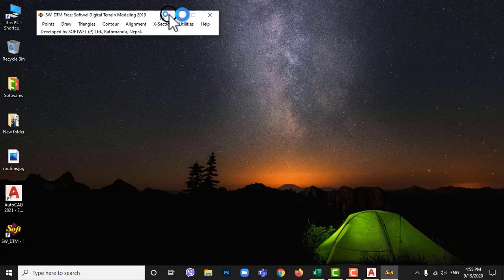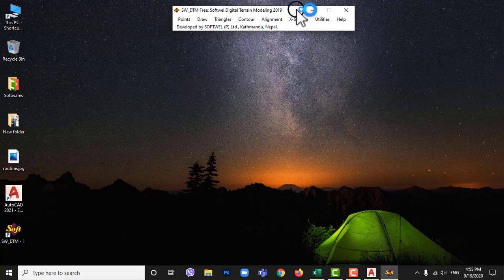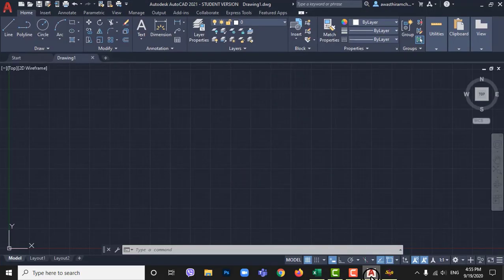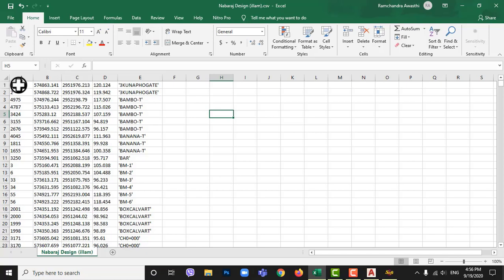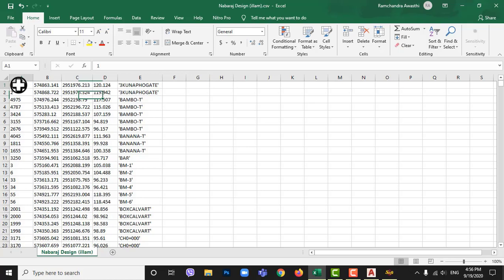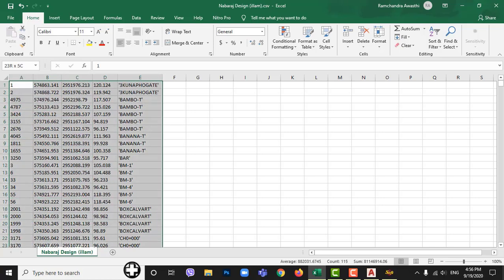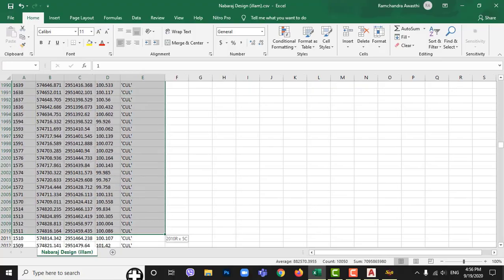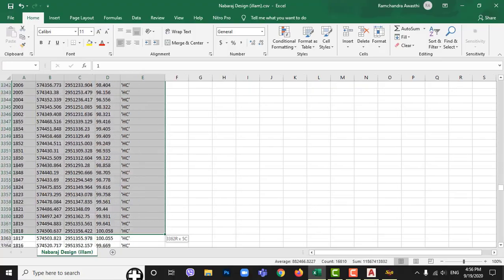Your Excel data should be standard format otherwise SWDTM shows error saying select correct range of data. Excel data should be such as first column contains serial number, second column contains easting or x-axis data, third column contains northing or y-axis data, fourth column contains reduced level or z-axis data and last and fifth column contains remarks. Select all data without header that should be imported in AutoCAD.